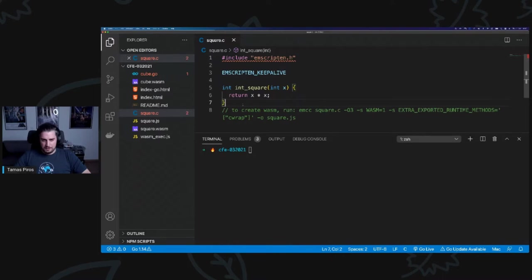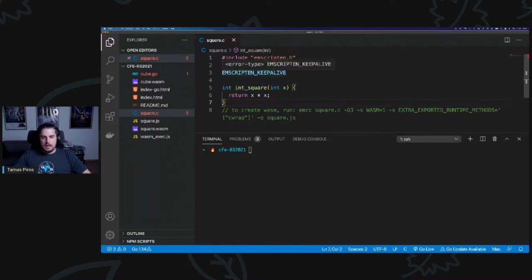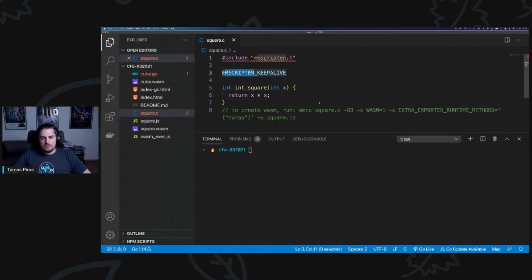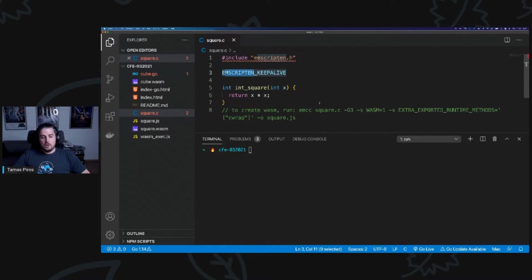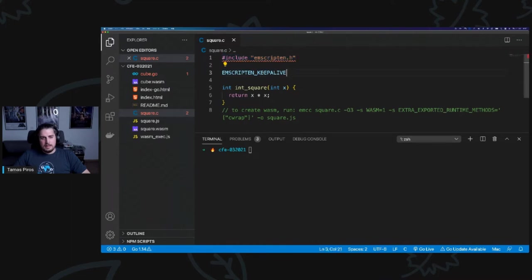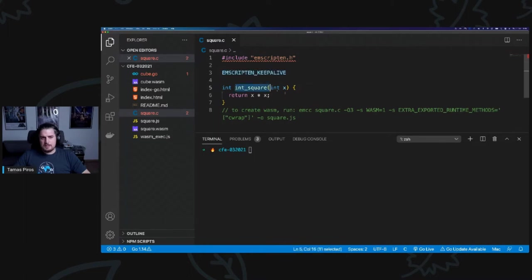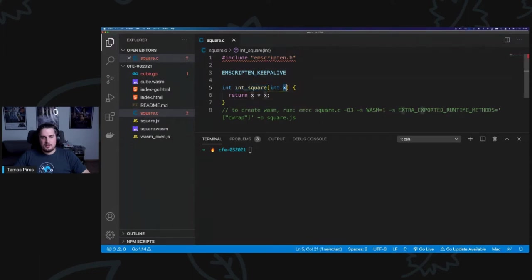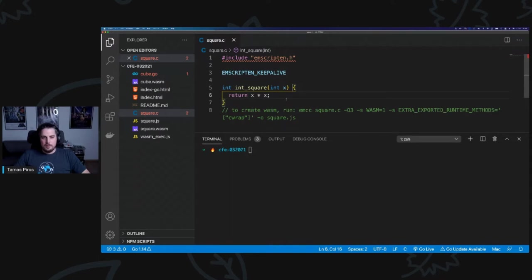Here we have a very simple C file, square.c. I mentioned this tool called emscripten. Emscripten will allow us to take a C or C++ application and specify the compilation target to be WebAssembly. In order to do that, I am including the emscripten headers. I added this keep alive line here, and then we just specify the simplest C function that we have, which is int_square. It takes an integer and it will return the square value as a squared number.